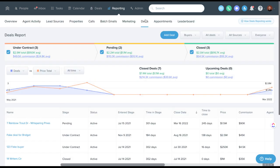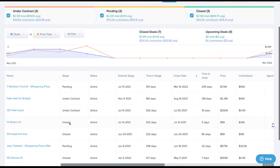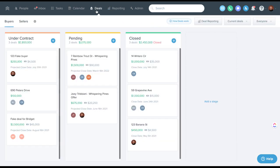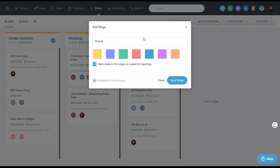When you go to deals reporting, this is where it's going to be. You can tell if the deal has closed or not, as well as seeing it here under closed deals. So it is important which one of these stages you've designated by checking this box is closed for reporting.